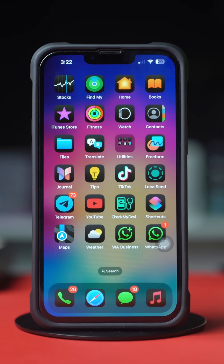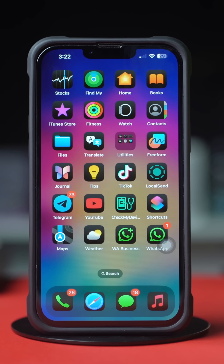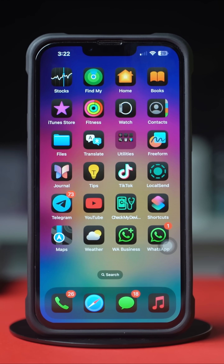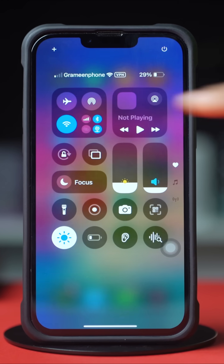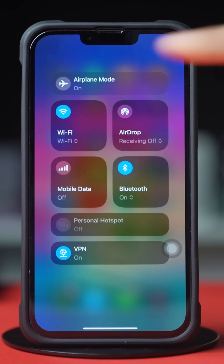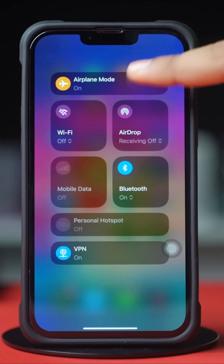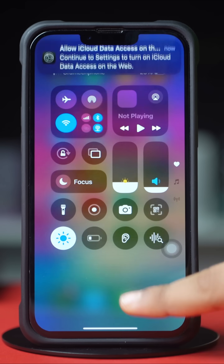Before we start, make sure you have a stable internet connection. Try switching between Wi-Fi and mobile data. Now try airplane mode on and off. After that, try these advanced solutions.